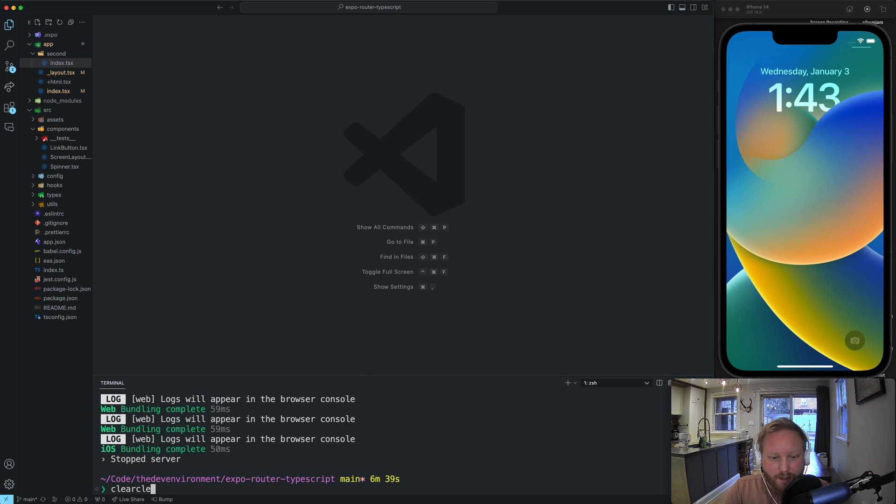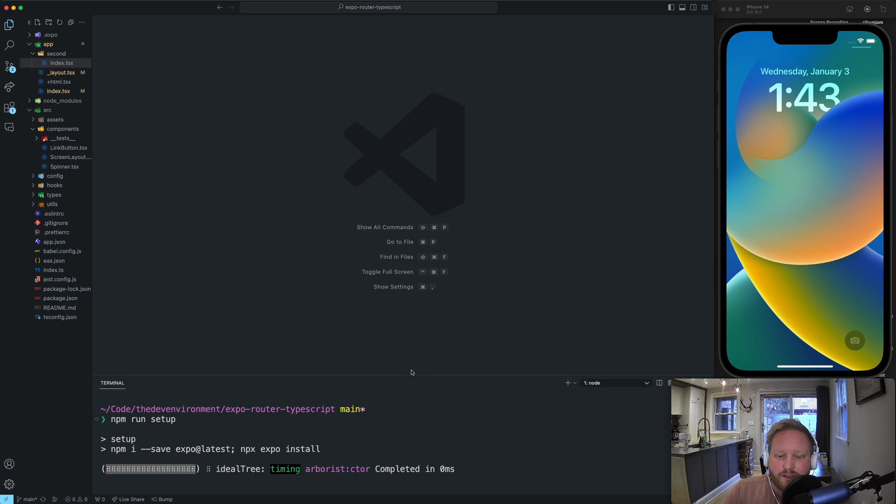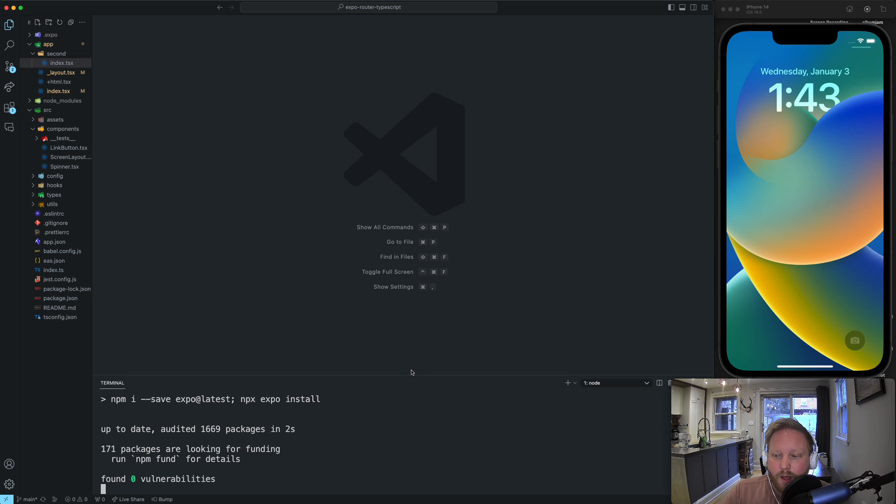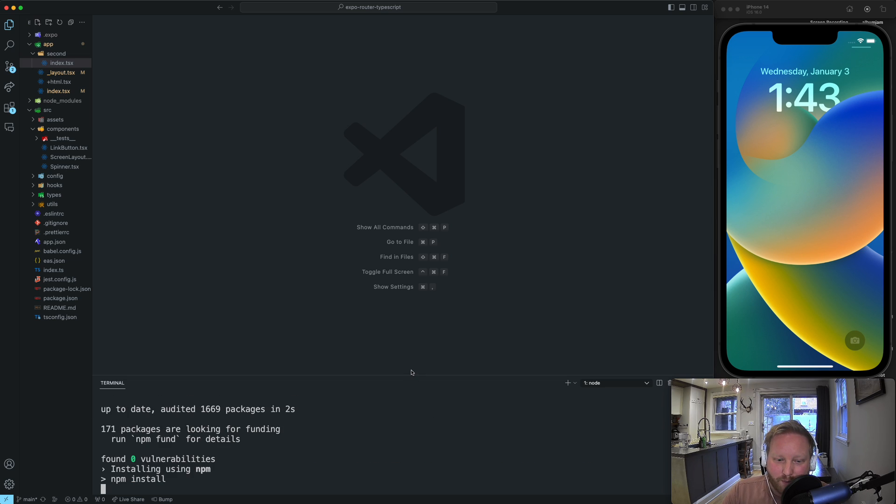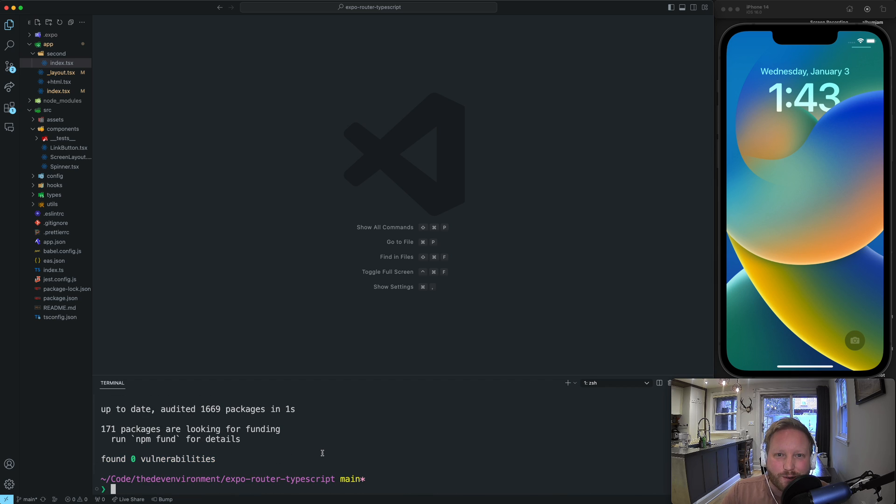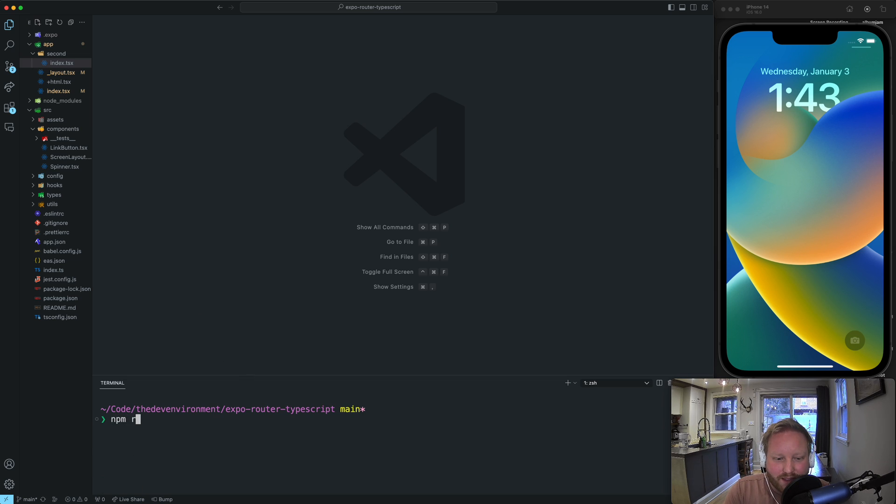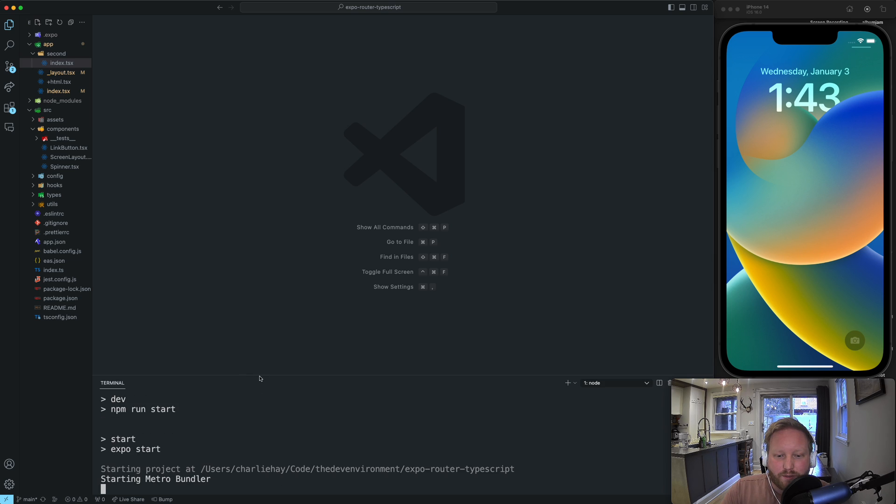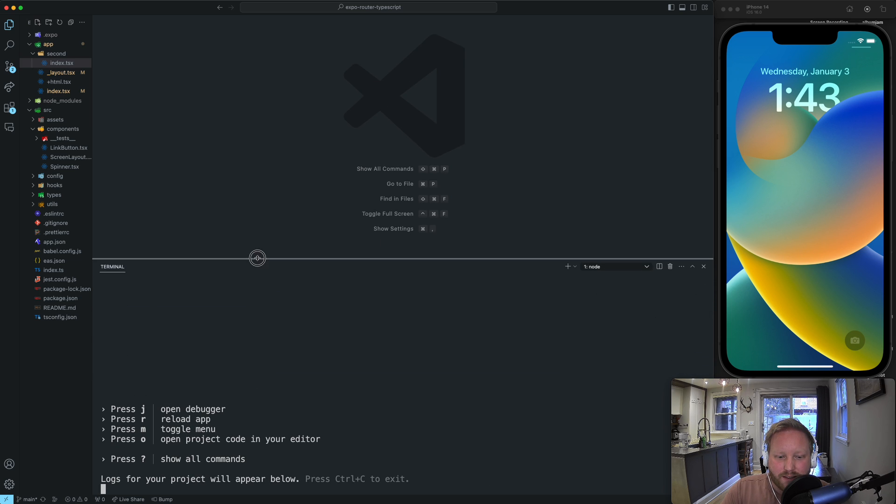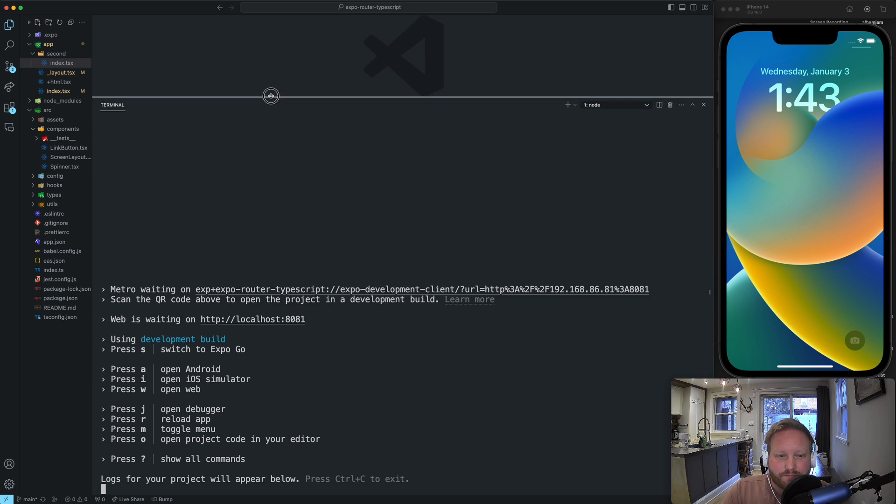And I'm just going to run npm run setup first. And that's going to install all the necessary dependencies to get you going. I've even cleaned up all the vulnerabilities. So as of the time of this recording, there's zero vulnerabilities. I keep regularly updating it. But then you can run npm run dev. And if you run npm run dev, it's going to give you this little menu.